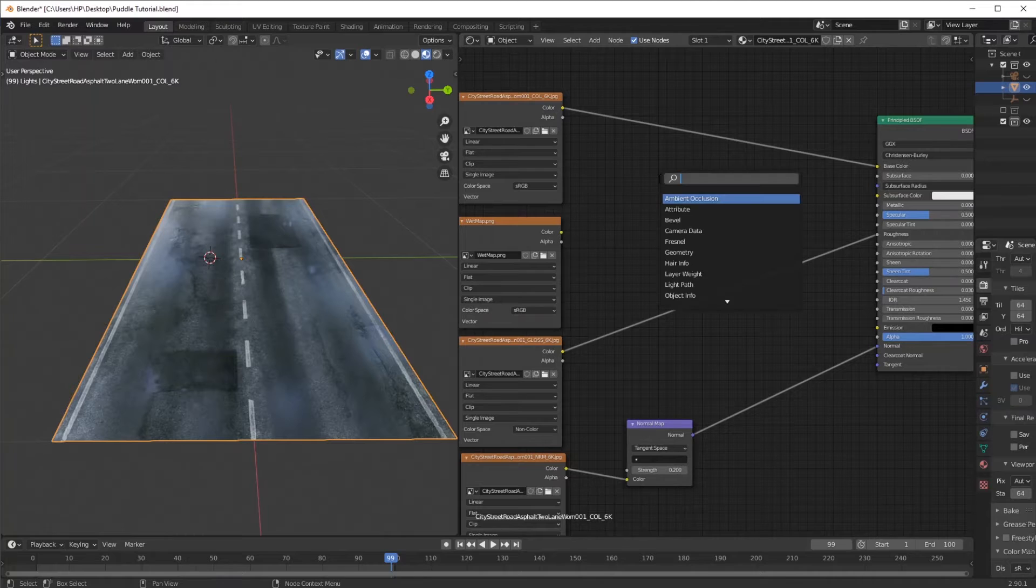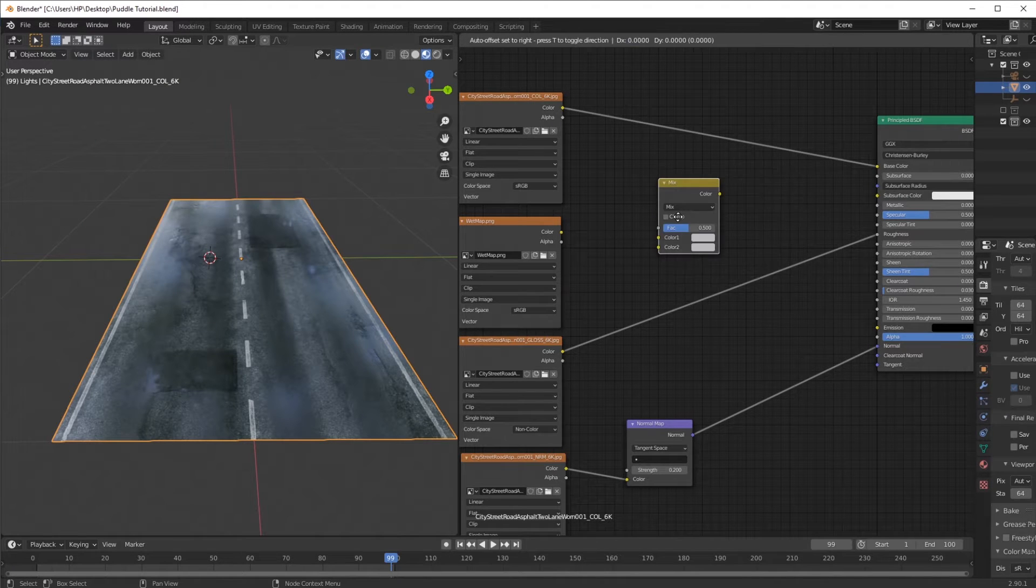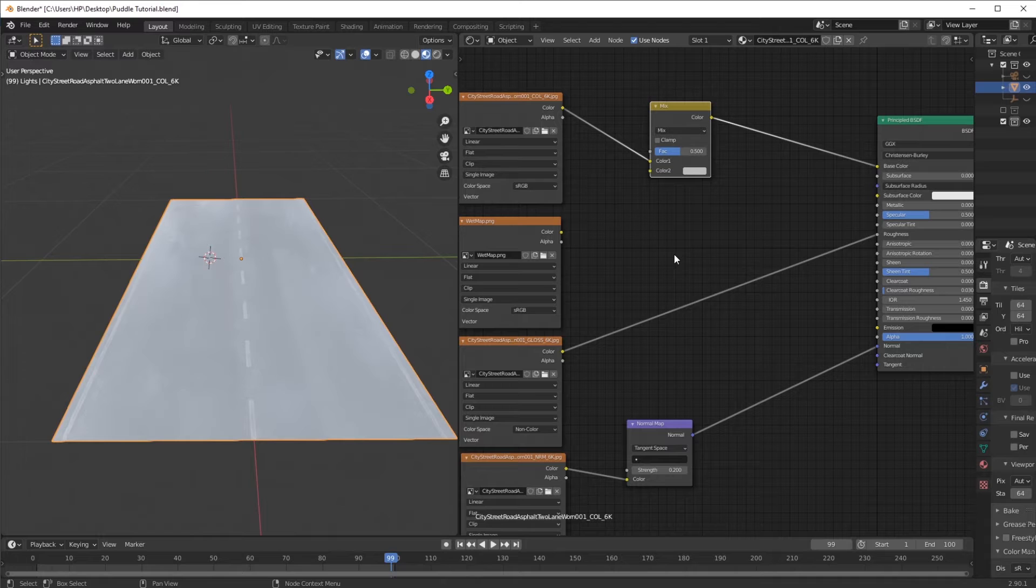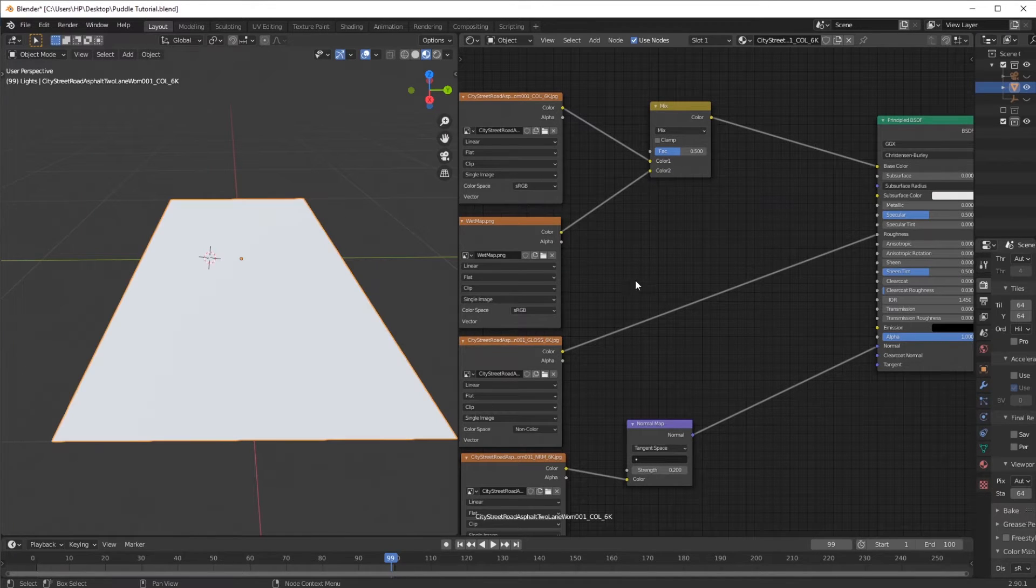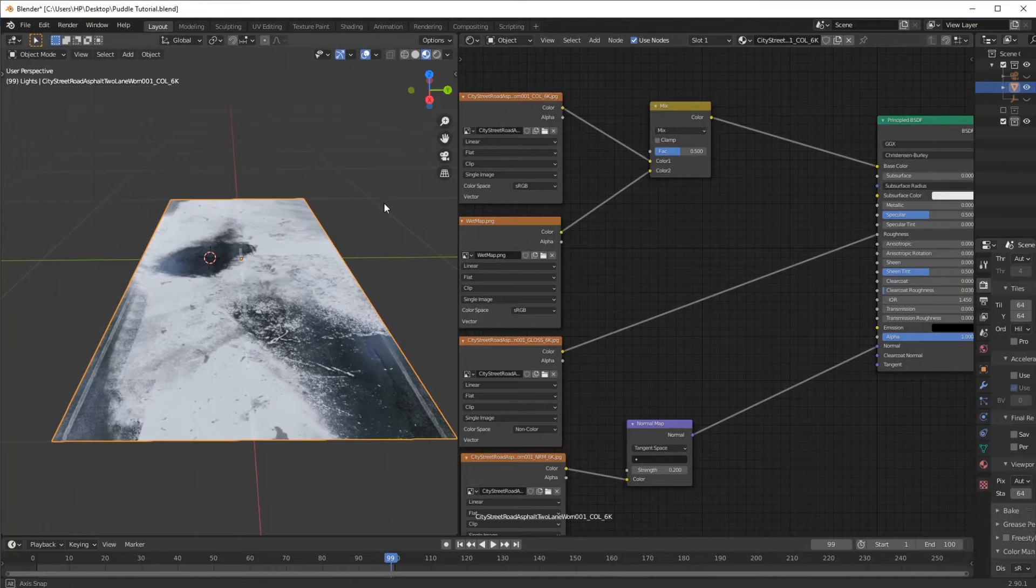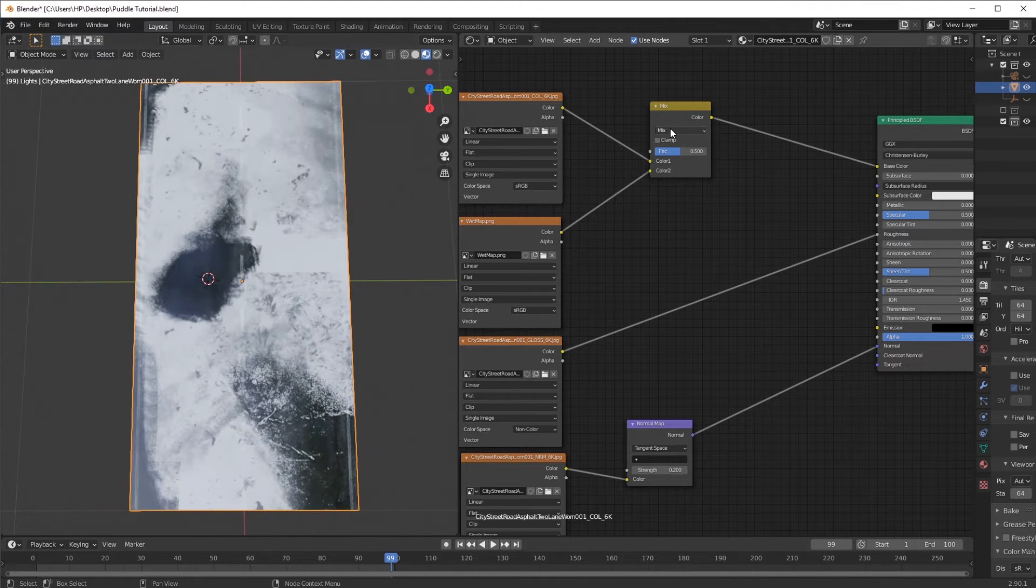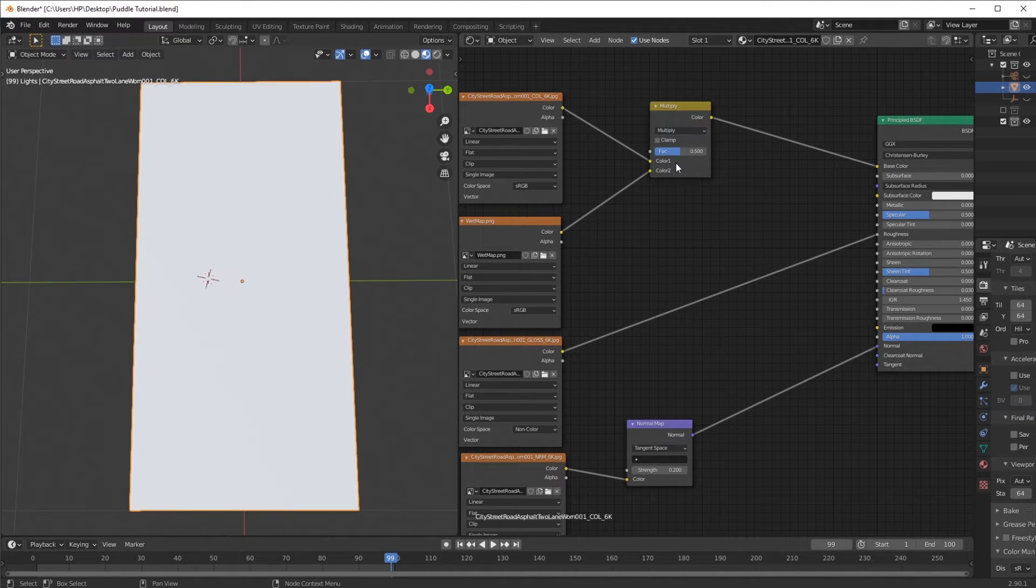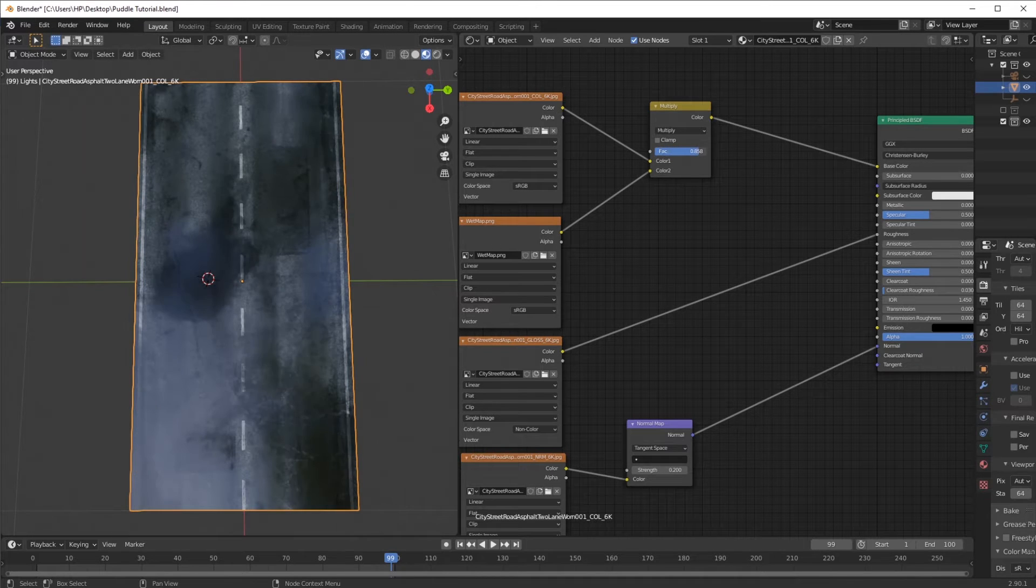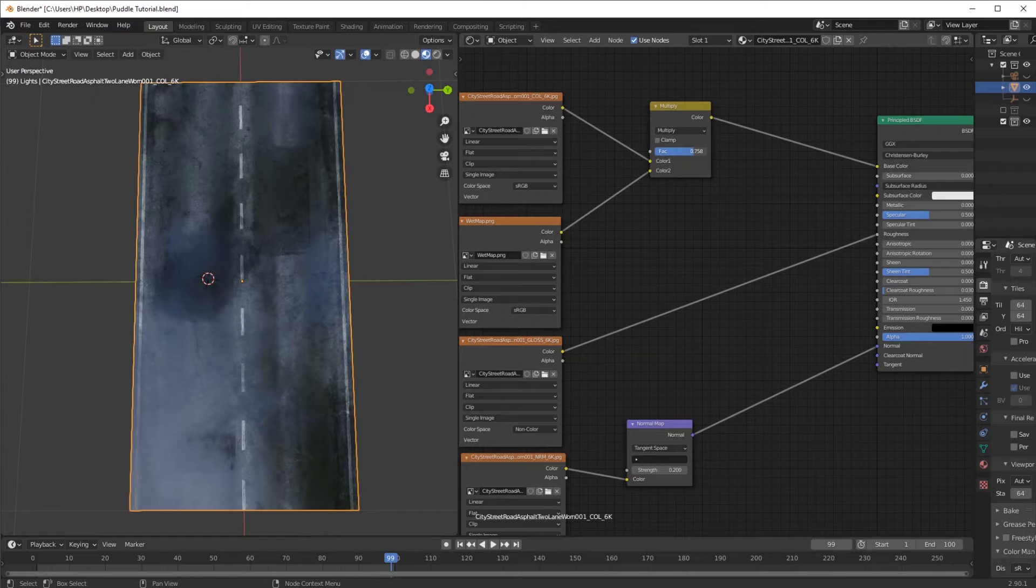Shift A, I'm going to add in a Mix RGB and add it into the color. What I want to do with this one is connect the wet map with the mix. In real life, what happens is when a surface gets wet, it gets darker, and this is what I'm trying to achieve over here.